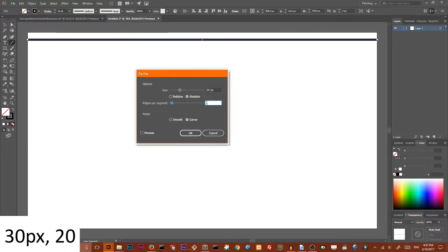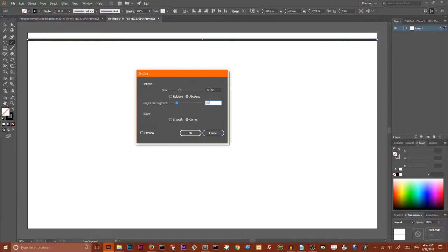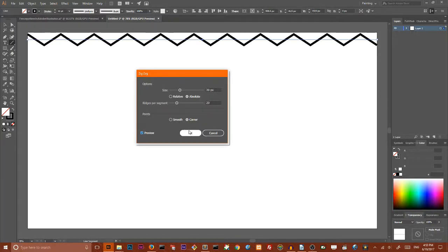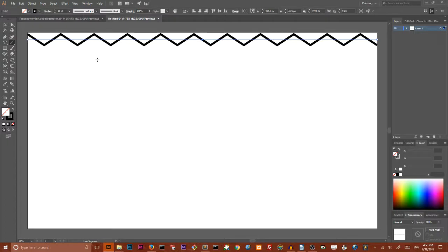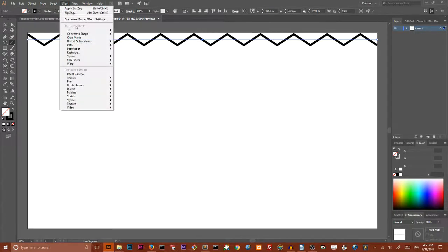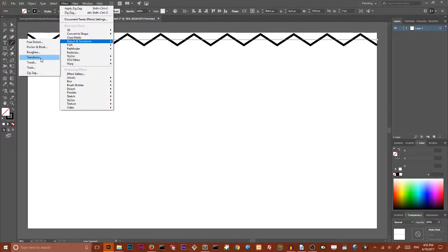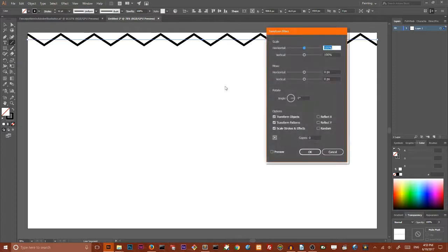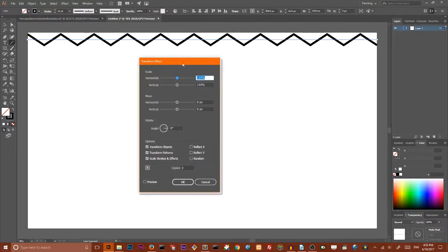Now create duplicates with Effect, Distort and Transform, Transform. Navigate to your vertical value and set it to 60 pixels. Assign the number of copies to 20 and click OK.